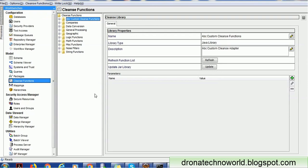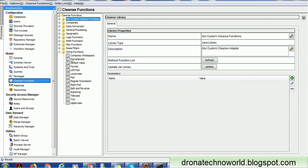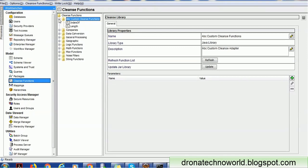It doesn't matter whether the cleanse function is a custom cleanse function or one already available — for example, CONCATNET is one of the cleanse functions already available in the MDM Hub. If you follow my YouTube videos, you may have seen my earlier video on how to create a custom cleanse function, where we implemented the length and index-of custom cleanse functions using Java code.